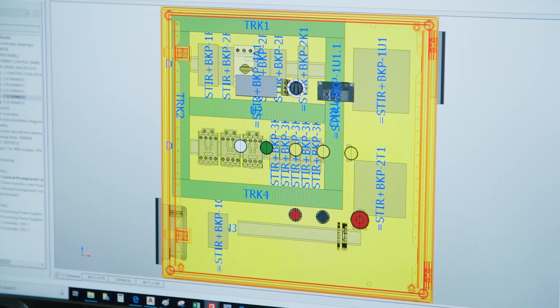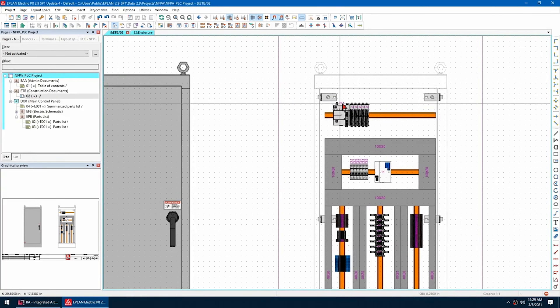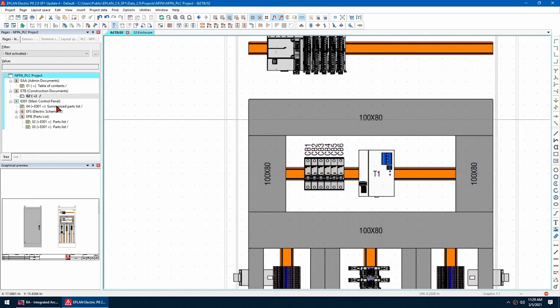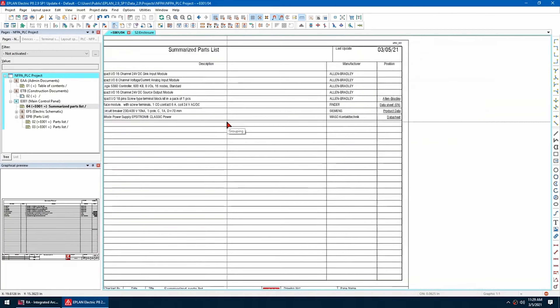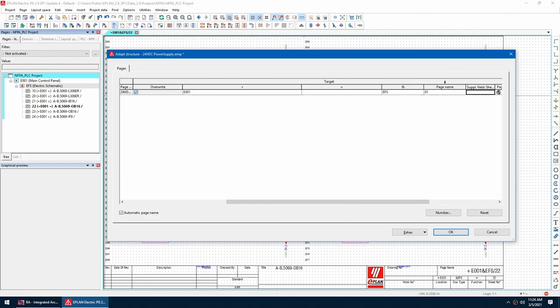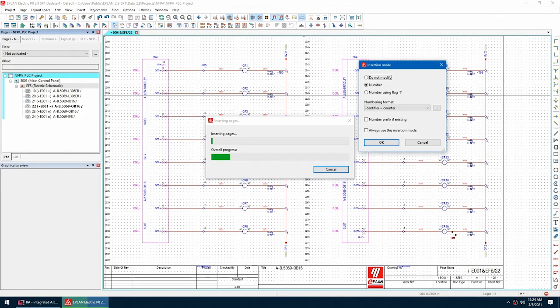One OEM customer estimated that these functions increased their production efficiency by over 70%. Another customer standardized 80% of their ePlan database, significantly reducing design time. As a result, customer satisfaction rose due to delivery time improvements.